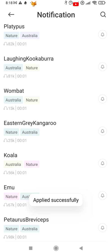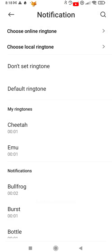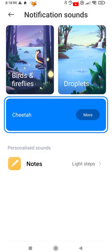Now when you go back, you can find your newly downloaded tones under my ringtones.